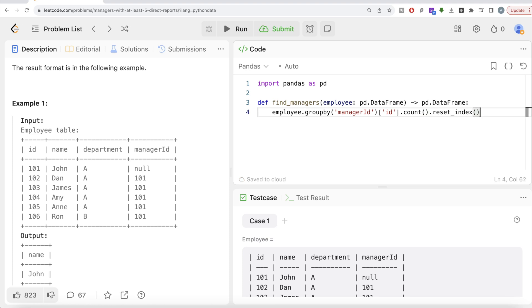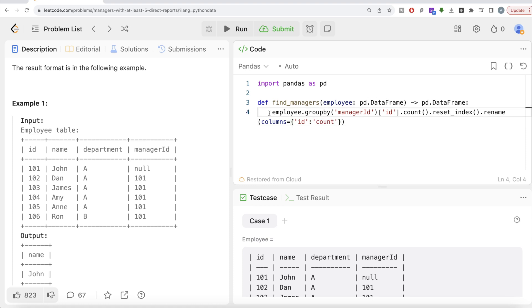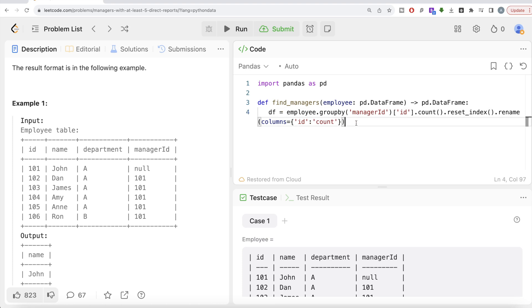And then we can also rename. So this ID, once you count it, should be count value. So we can write rename columns, providing the old value ID which should be count. And let's save all this in a data frame called DF and return this DF.